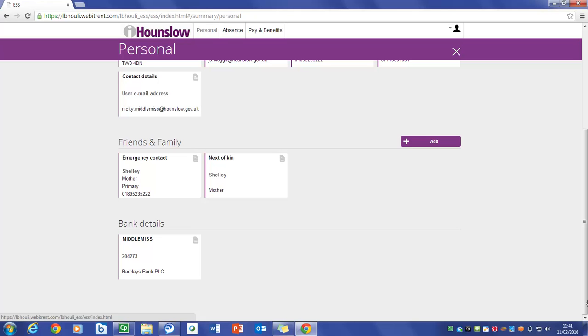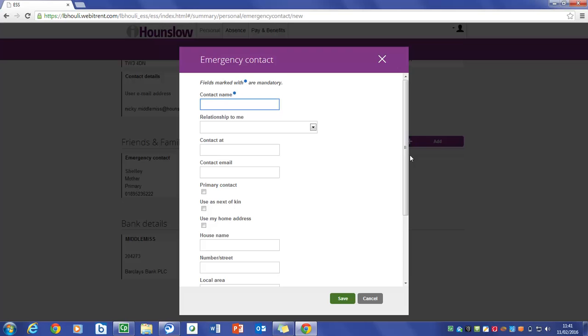Here you will be able to choose whether the new record will be a next of kin or an emergency contact. Click on add emergency contact. Complete the details on the option that you have chosen.